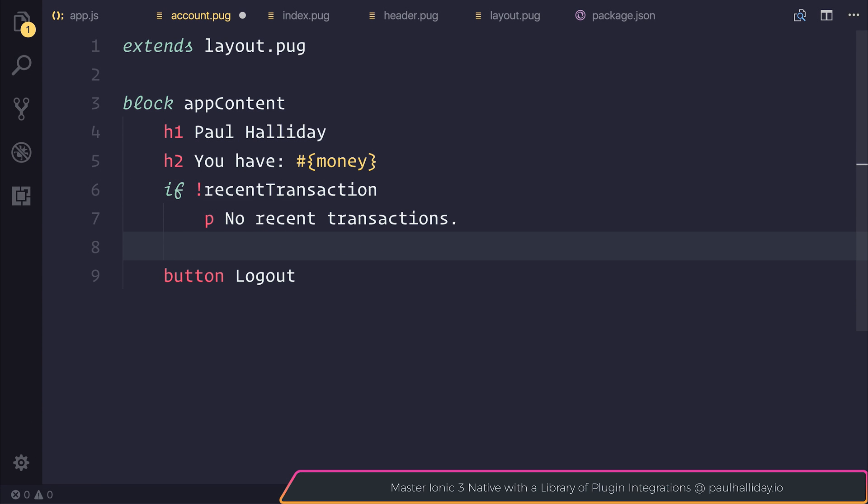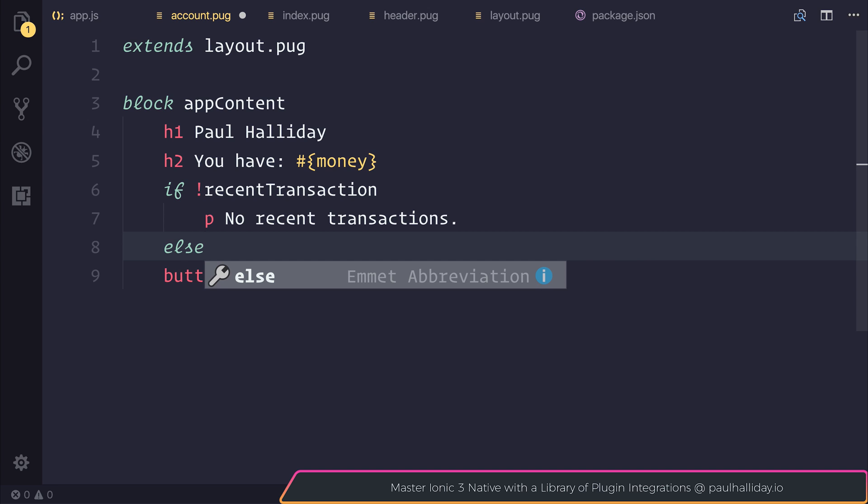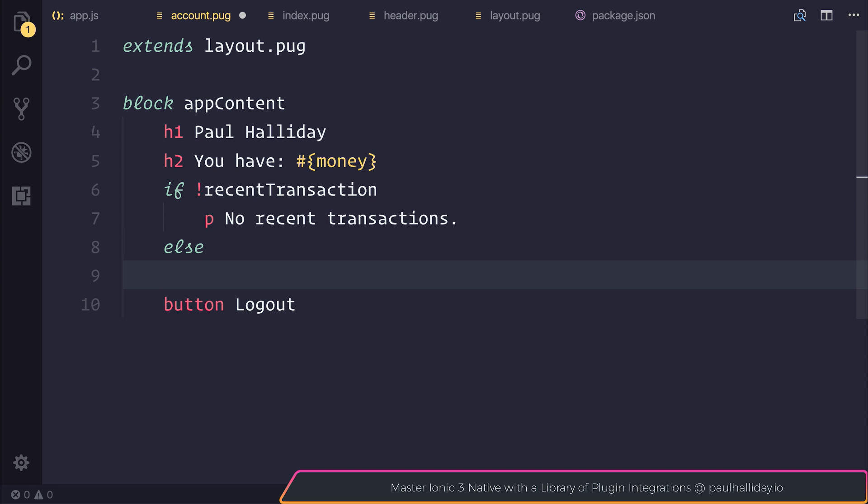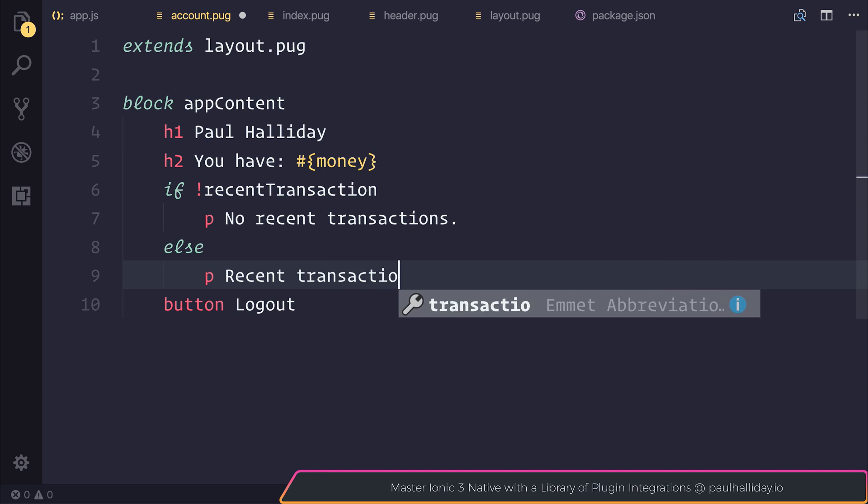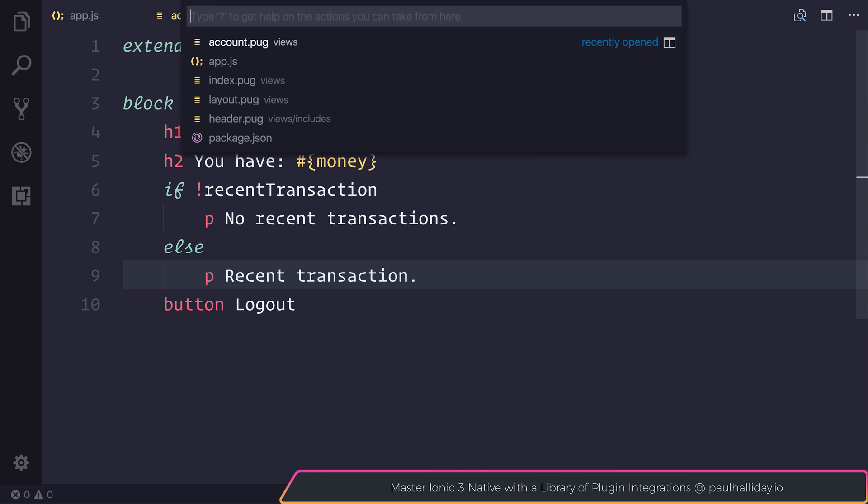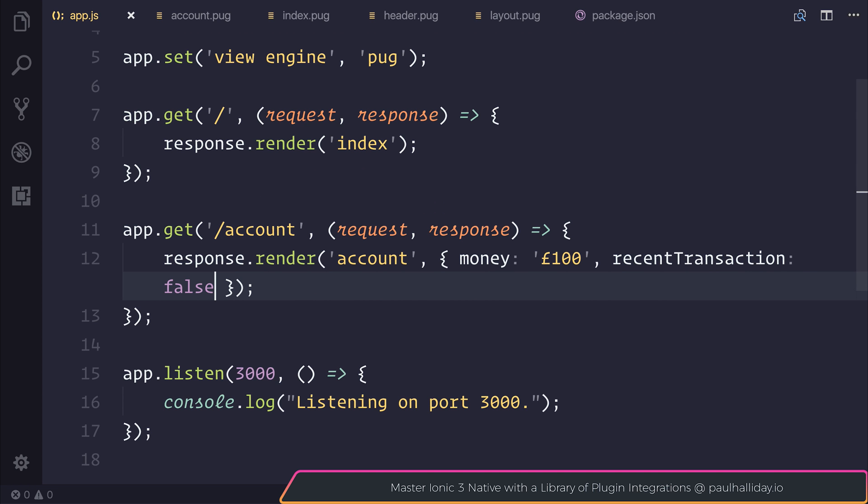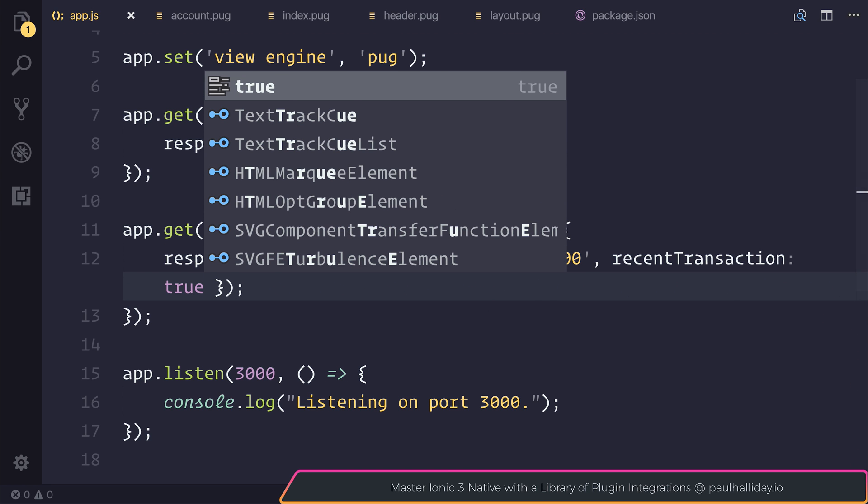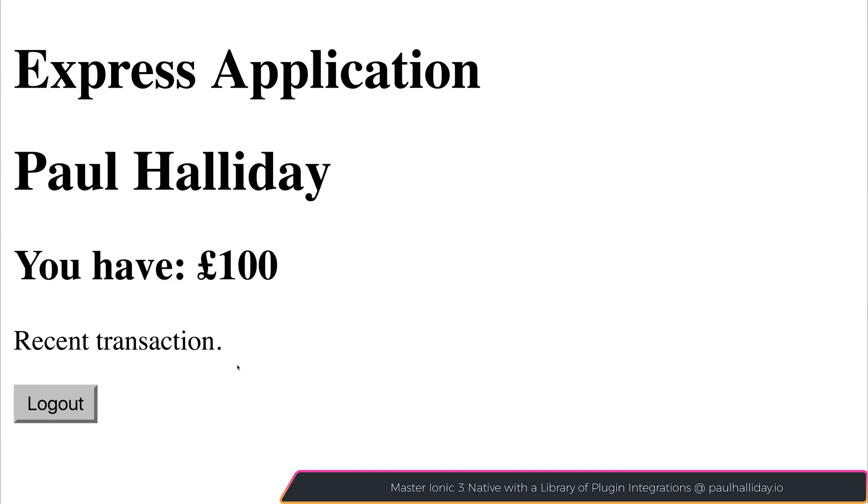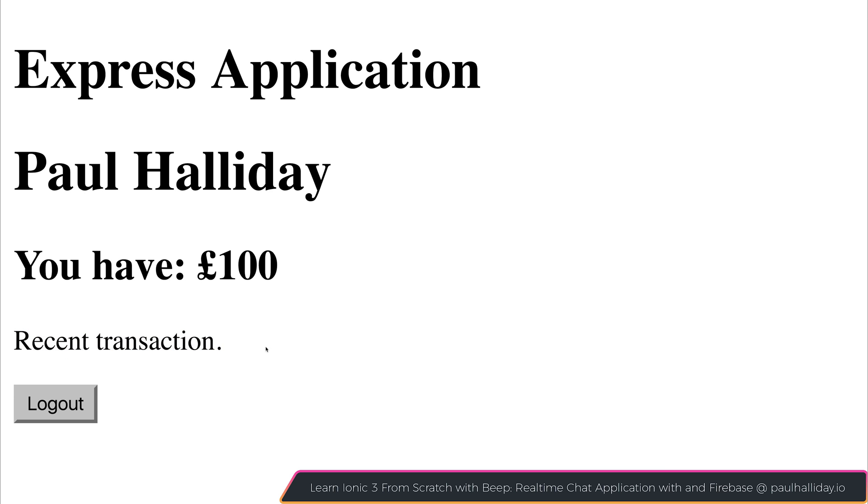Let's change this so that if there was a recent transaction, it displays some transaction on screen. Let's use the else keyword and instead we can render a different paragraph. Let's just render the word recent transaction. If we head back to app.js, we can make our recent transaction equal to true. When we refresh the file, you can then see our recent transaction now appears on screen.